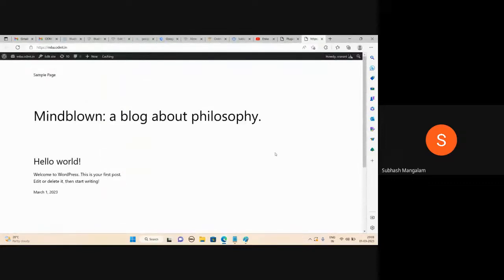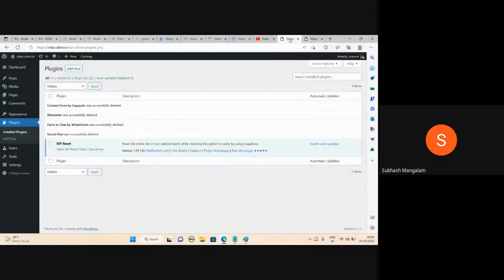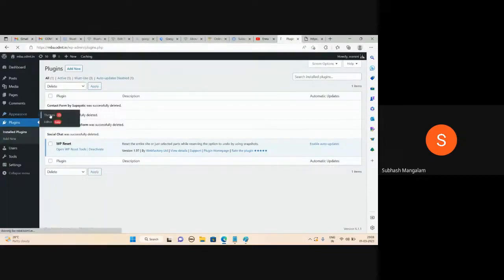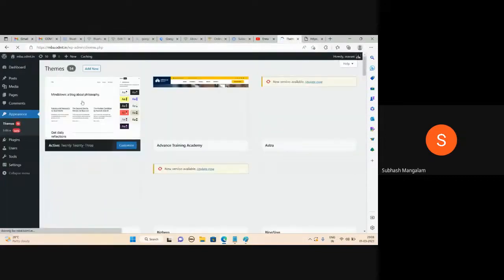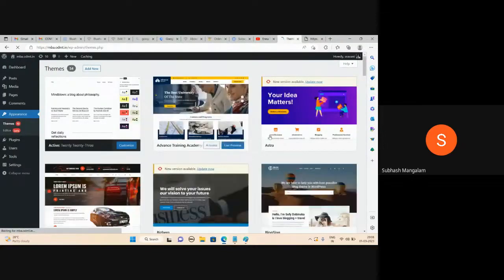Go to the 8:08, 8:10, and 8:20 — beautiful website. I will say yes. If you want to delete it, you will say that you want to delete it. Go to Appearance, then Theme. If you want to apply it — Astra — you want to activate it.